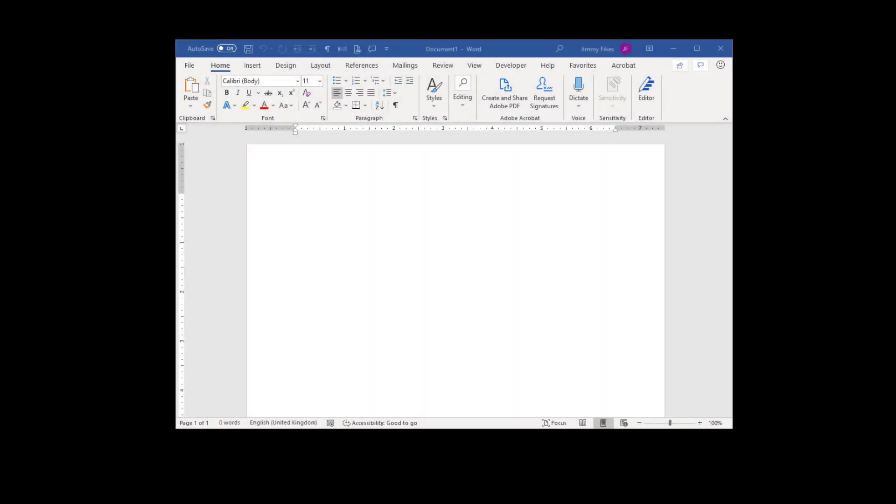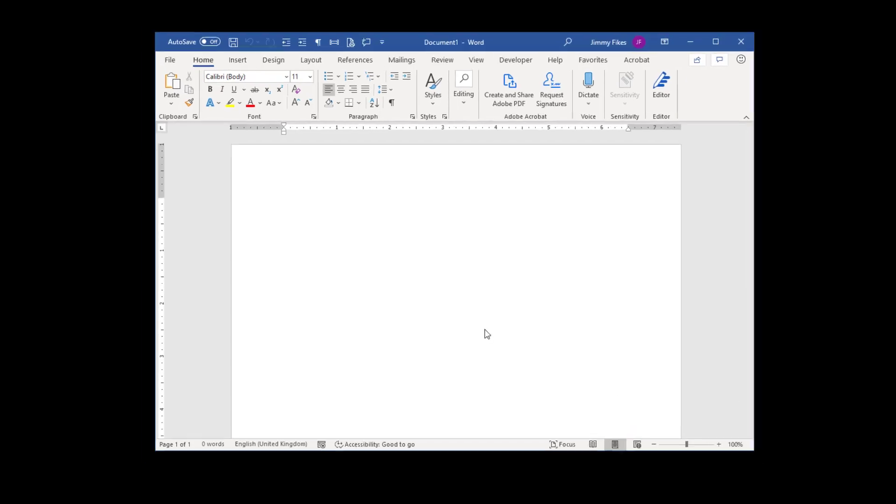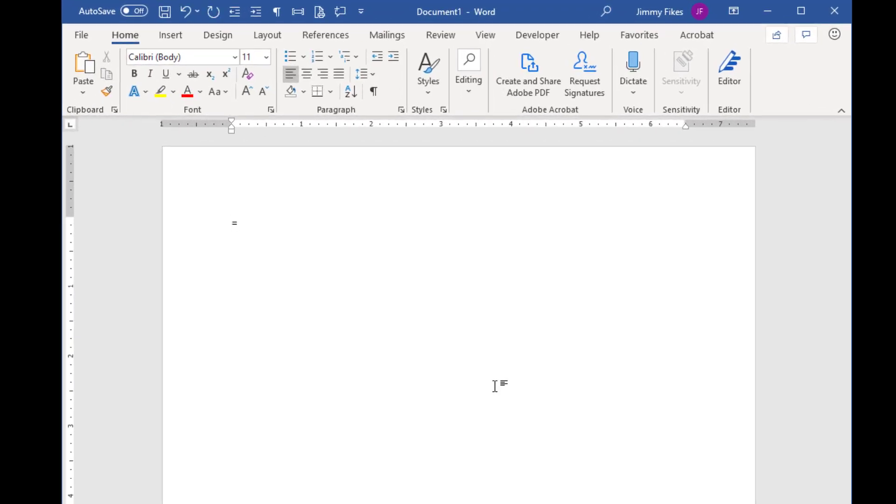In our previous lessons, we looked at the different types of files that are used in the Office 365 applications. In this lesson, we're going to look at saving files, and I'll show you a couple of things that'll help save you some time. First of all, let's start with Word.